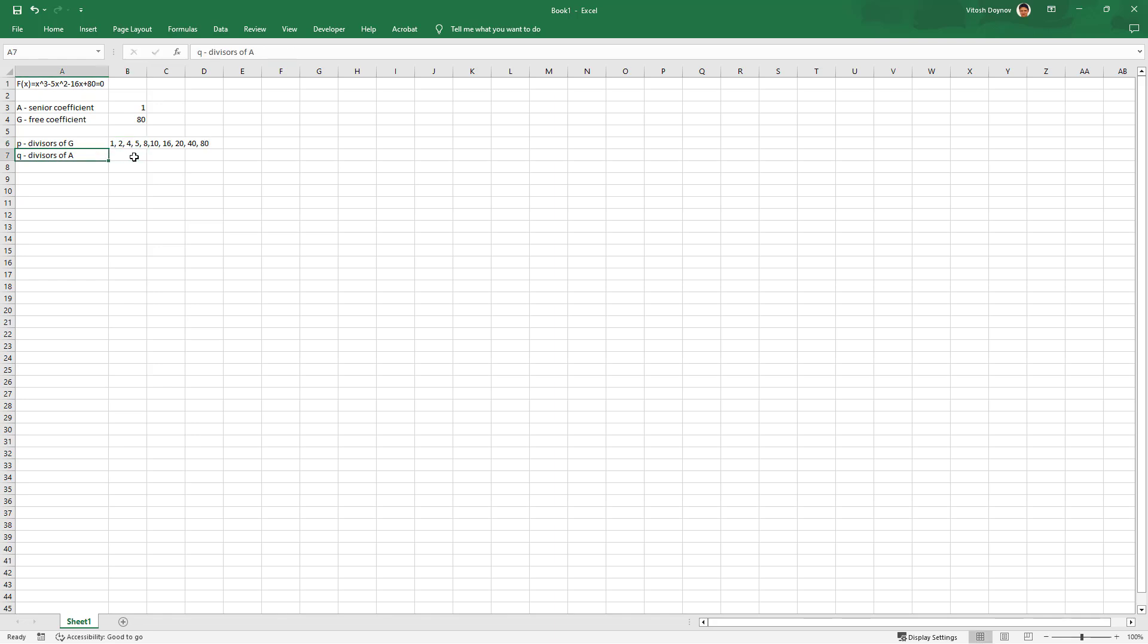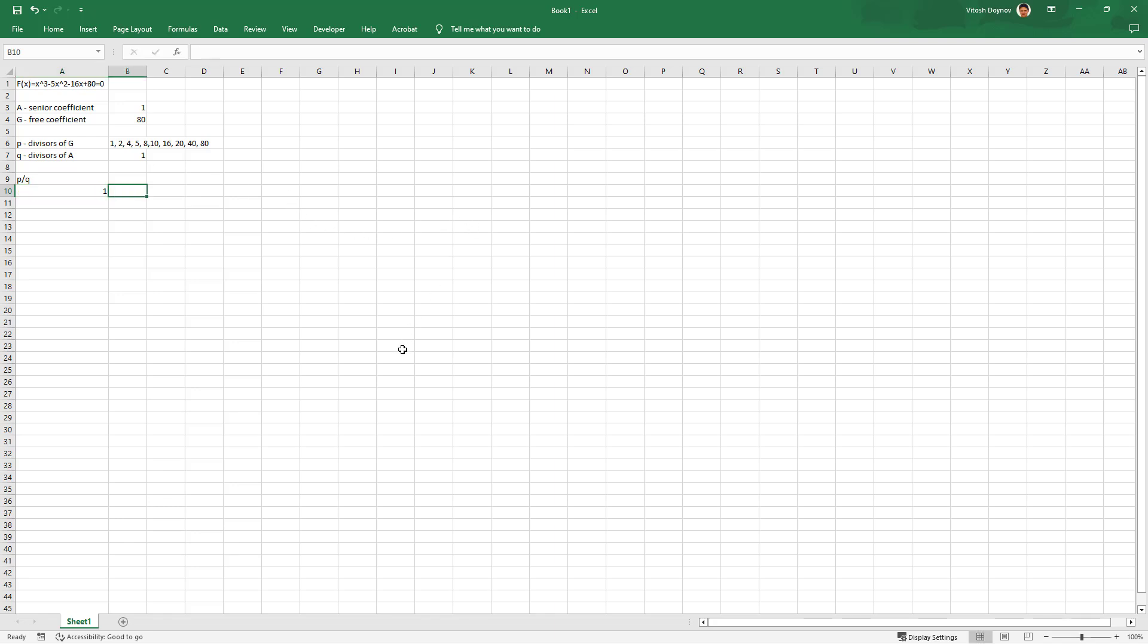The divisors of A which is 1 is actually only 1. As simple as this. Now we need to list P over Q. Fortunately we only have one Q, so it will be all these numbers here as divisors.